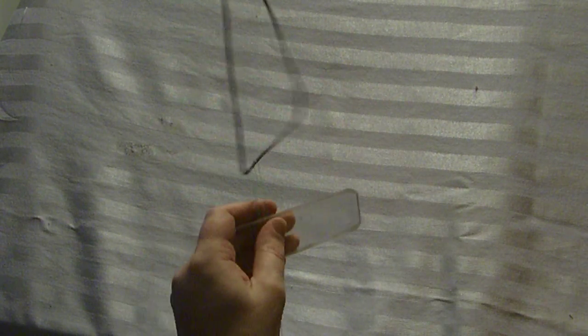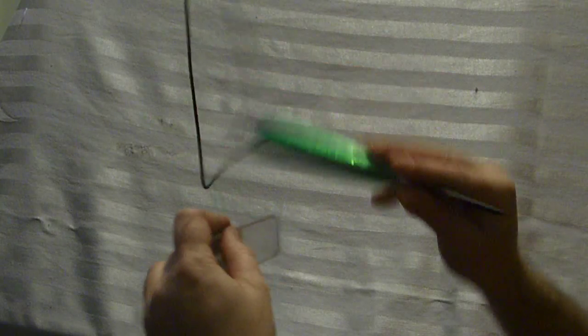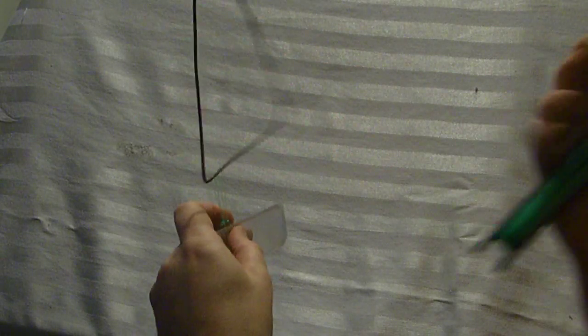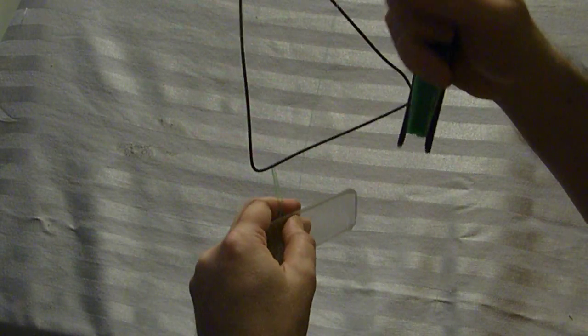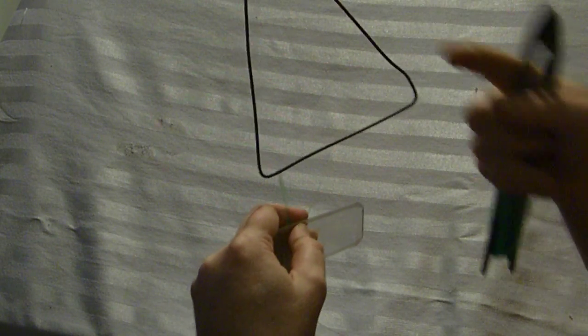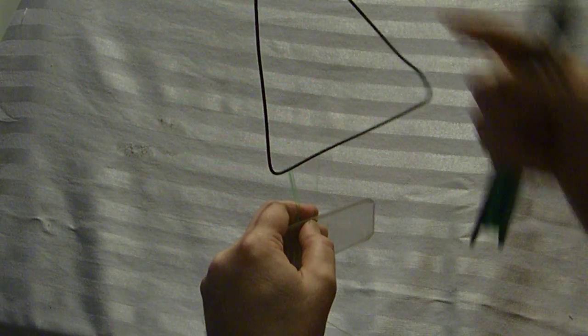You want to do this 32 times, and that'll be your first row. And once you get your first row done, it'll look something a little bit like this.